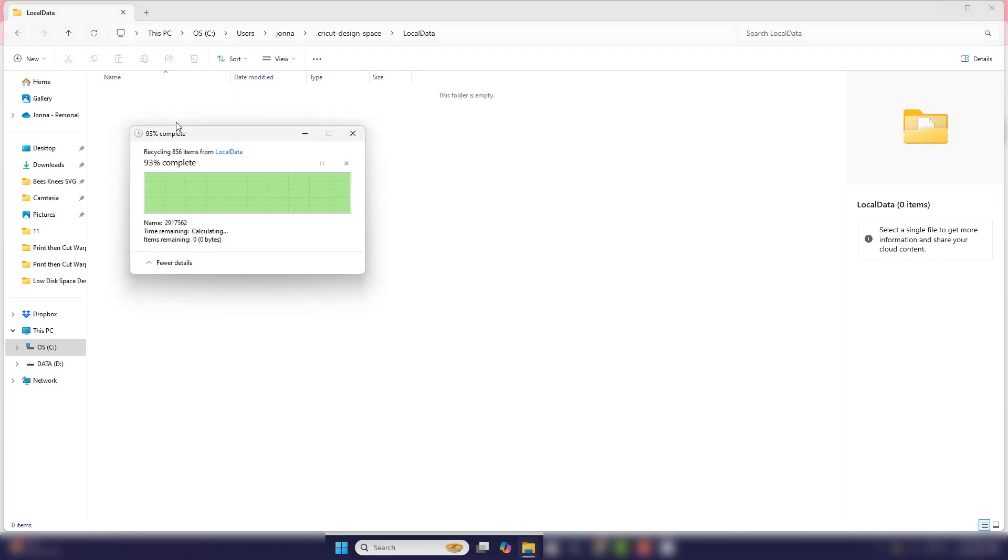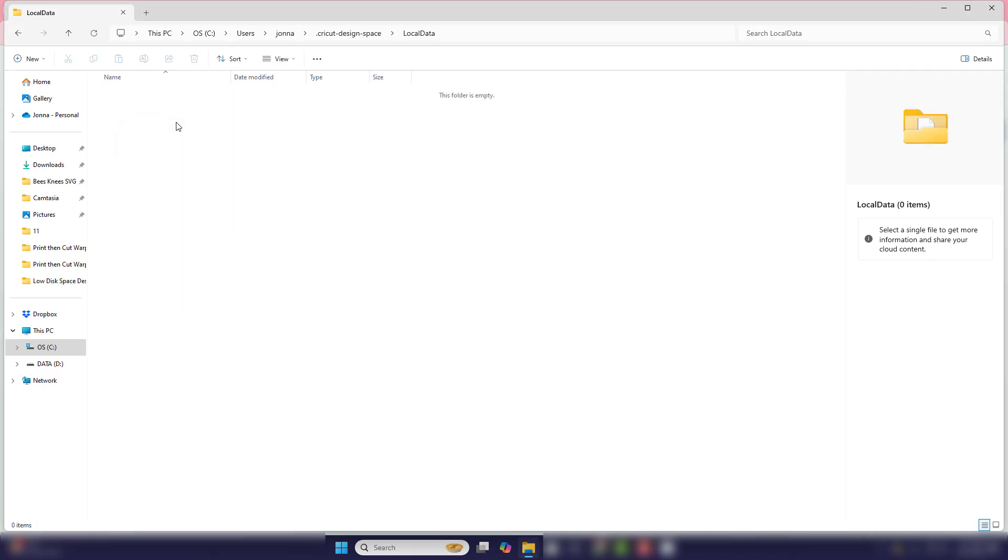Then go ahead and I know this is scary, but go ahead and hit delete. And again, this is not going to delete any of your projects or anything like that. Nothing will be missing. Now it should say the folder is empty.